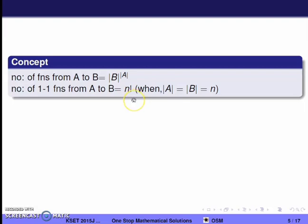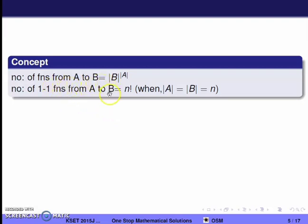You can check the real analysis lectures for these cases. We will now show the number of functions which are not one-to-one. So the number of non-injective functions equals the total number of functions minus the number of one-to-one functions.